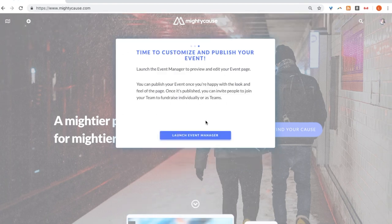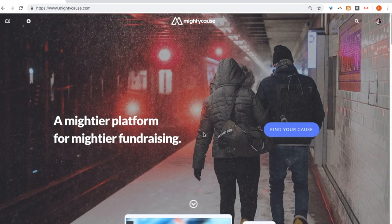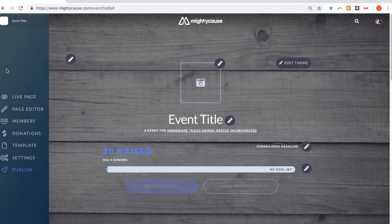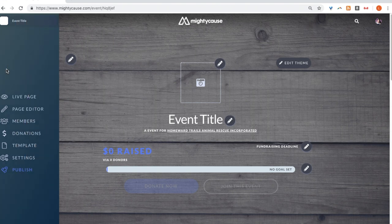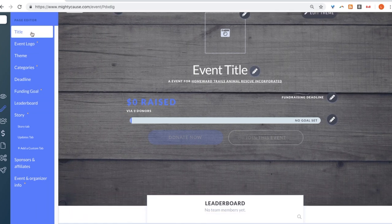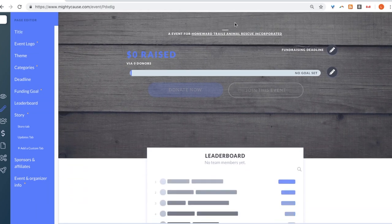Now it's time to customize and publish our event. Let's launch our event manager. Here is the canvas of your event fundraiser. The left-hand side dashboard will give you all the tools you need to customize your event. You can begin editing your event by adding the essentials such as a title, theme, background image, and description.